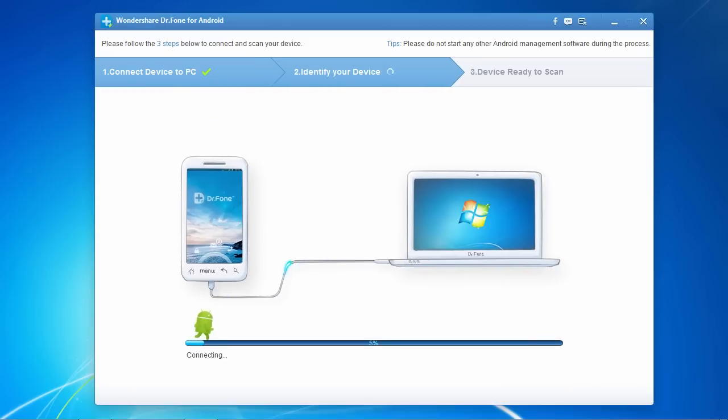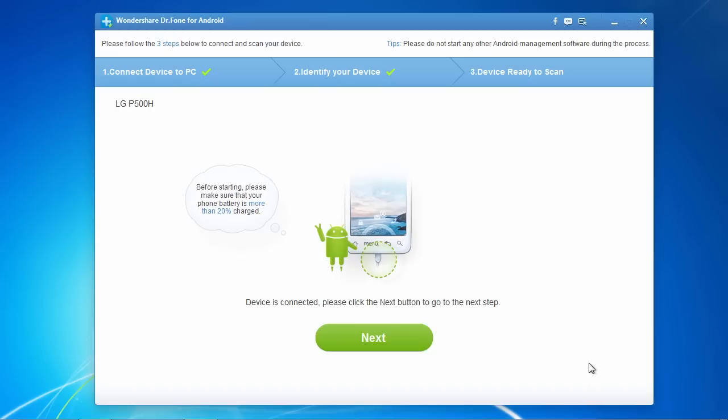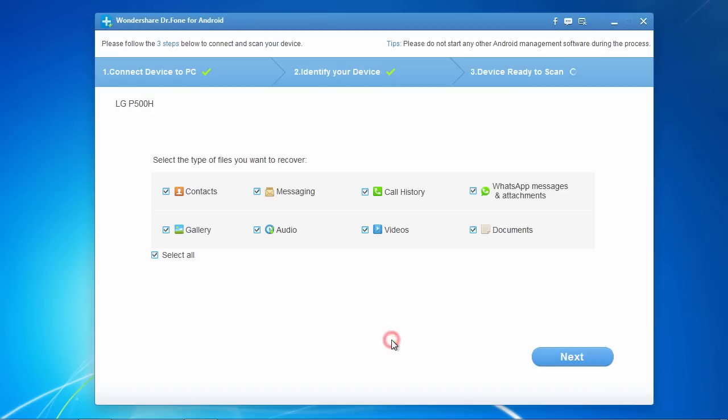Now, plug in your Android device and when the software has finished identifying your device, click the next button to proceed to the next step. If you have any problems connecting, make sure your device drivers are up to date.